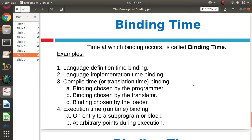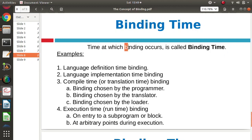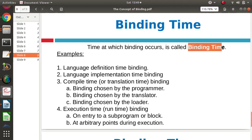Now, at what time this binding occurs is called as binding time. So we call the time at which binding occurs the binding time.